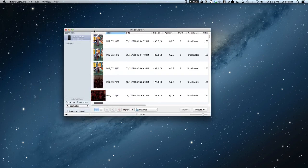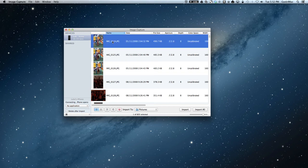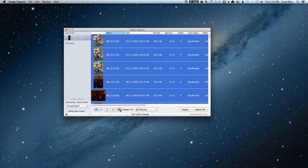So I've got Image Capture here, I've got my iPhone, a bunch of boring photos. What I do is just select one and press Command-A on the keyboard, and then just press delete.